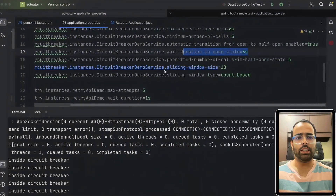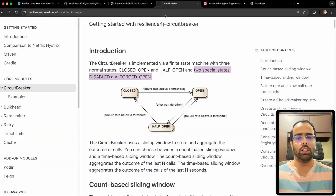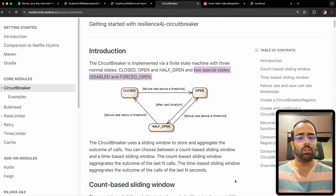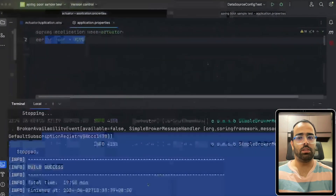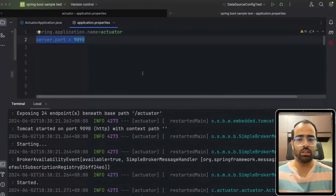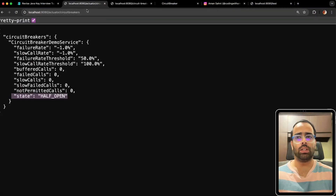Now it's open again. After another five seconds it transitions to half-open again. The circuit breaker keeps cycling: open → half-open → open → half-open, based on wait duration and the number of failing requests. Now let's try to get from half-open back to closed. I'll restart the test service on port 9090 — it's running fine and returning responses.